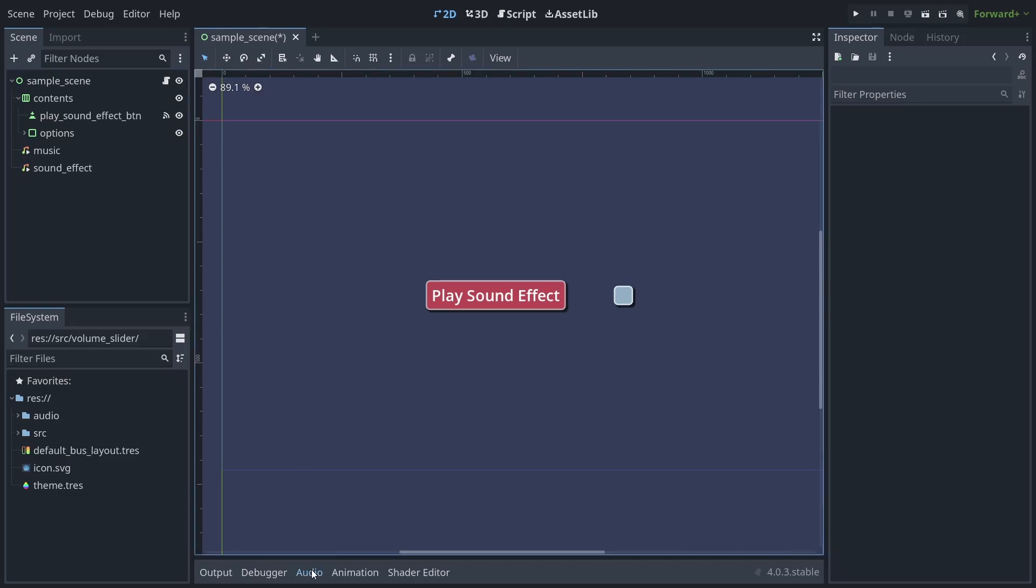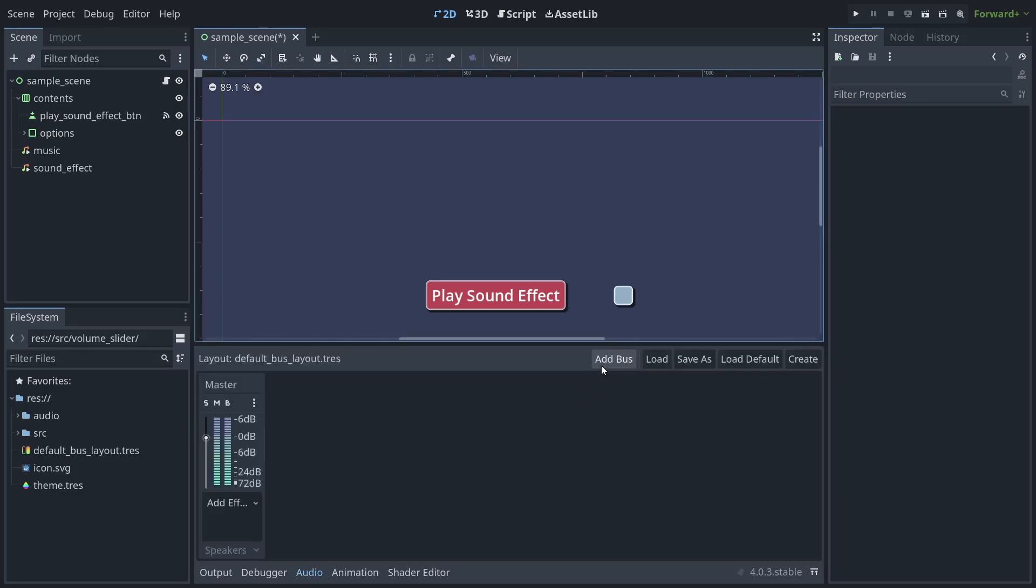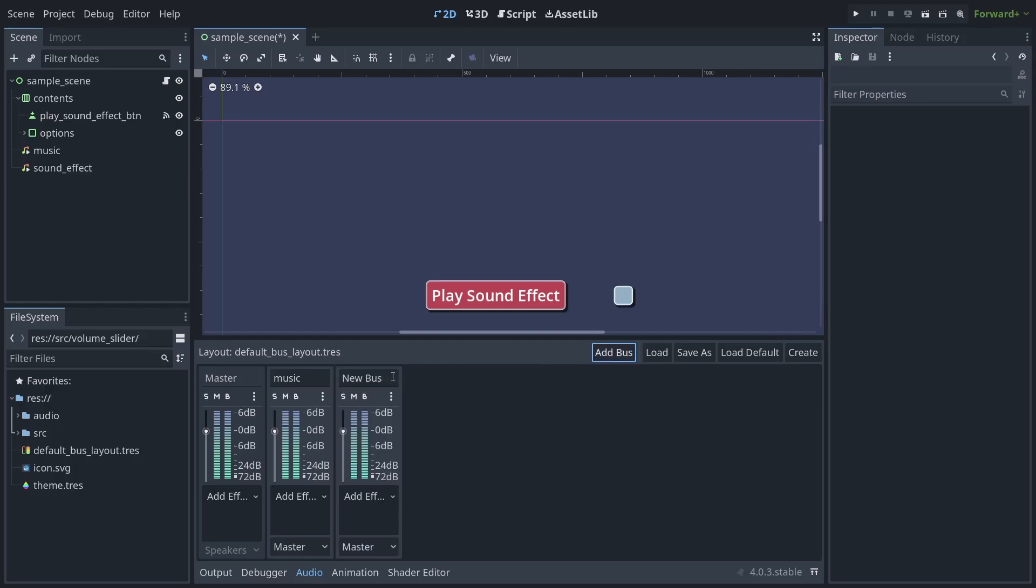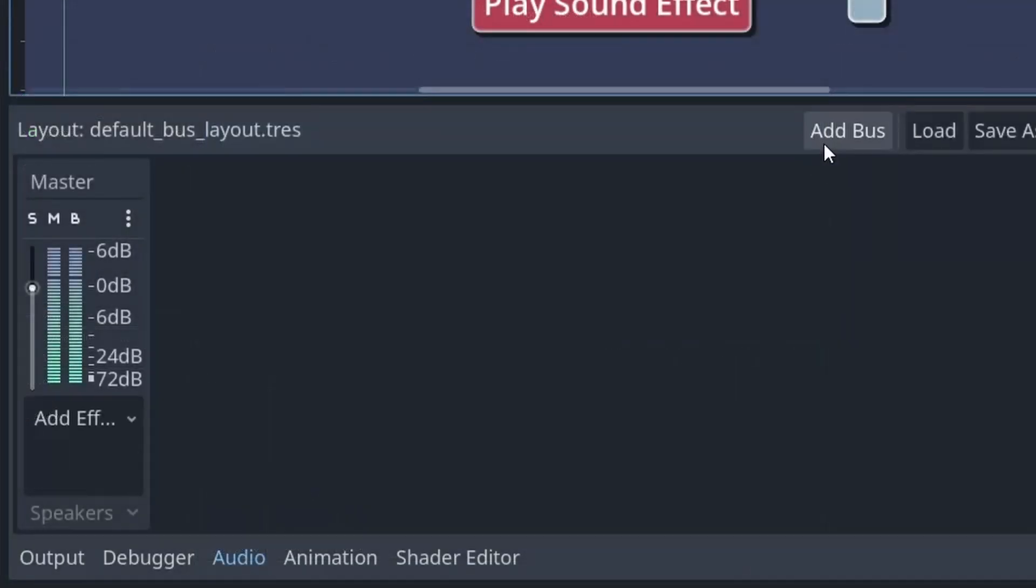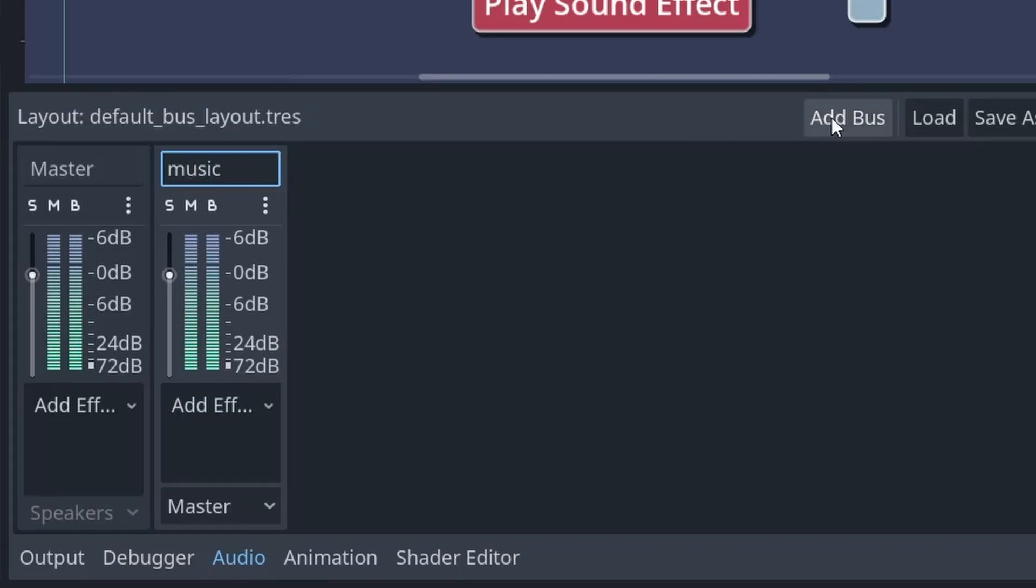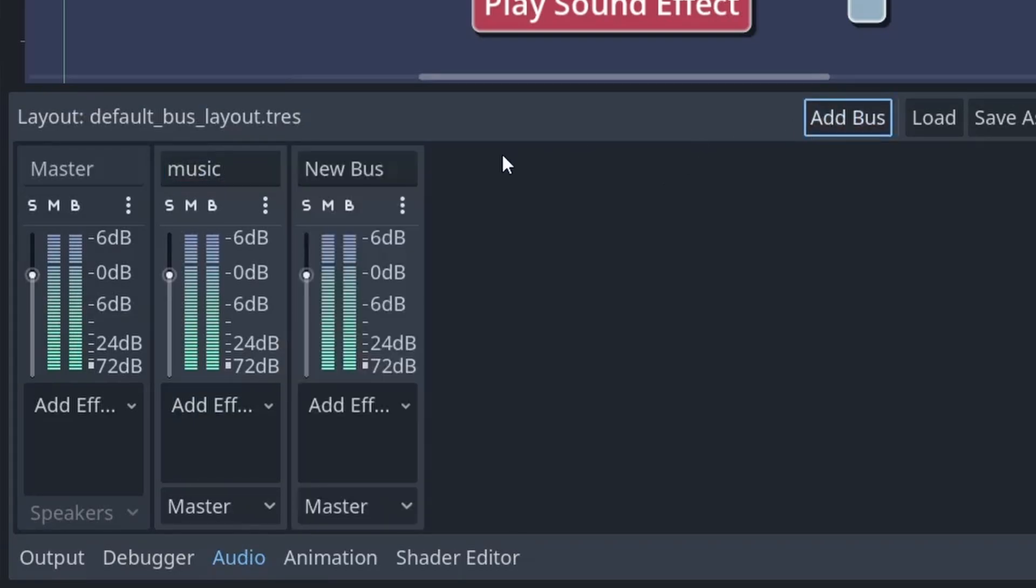go to the Audio tab on the bottom panel of the Godot editor and add a bus for each category of audio you want to adjust. By default, there's a master bus that all audio pipes through, but you'll probably also want to add at least music and sound effects buses so the user can tweak them separately.